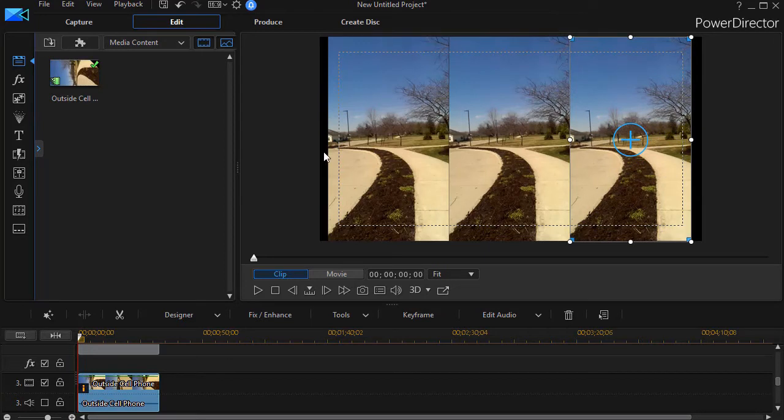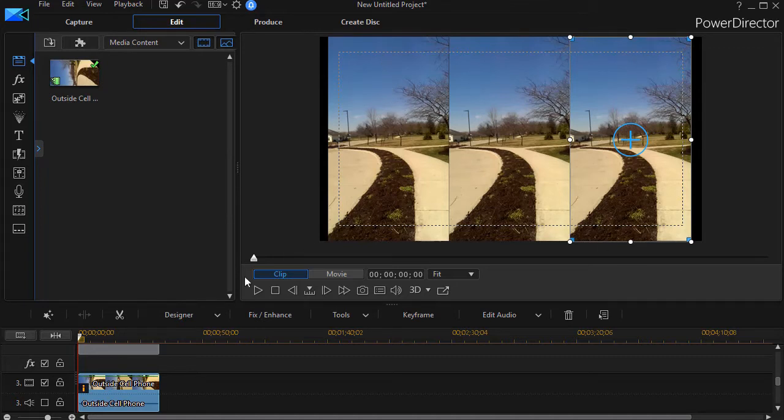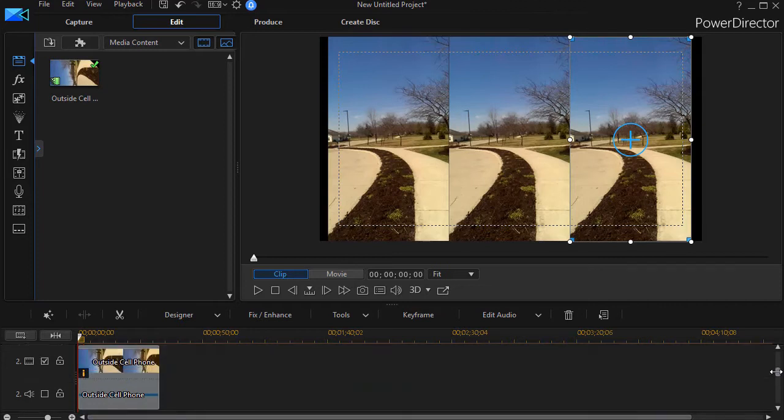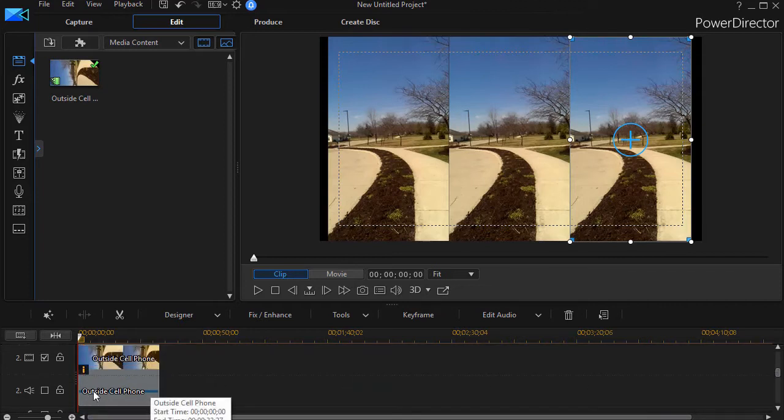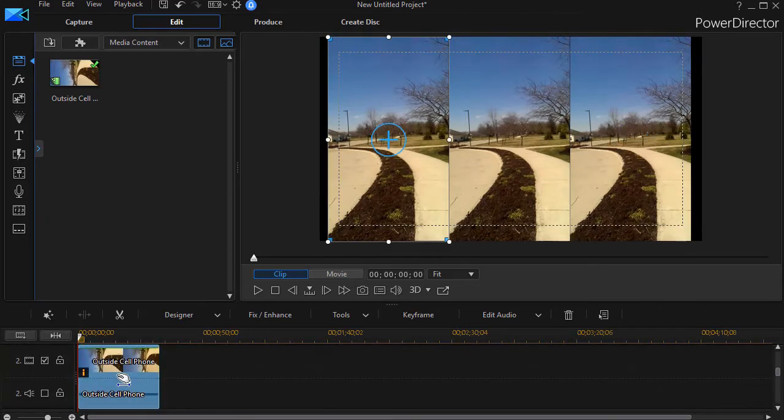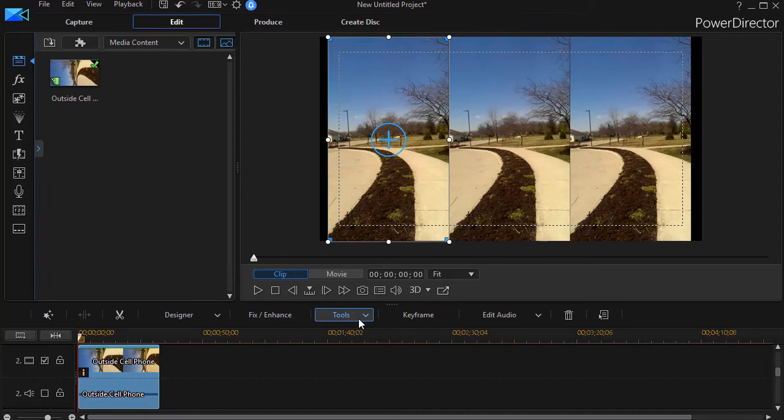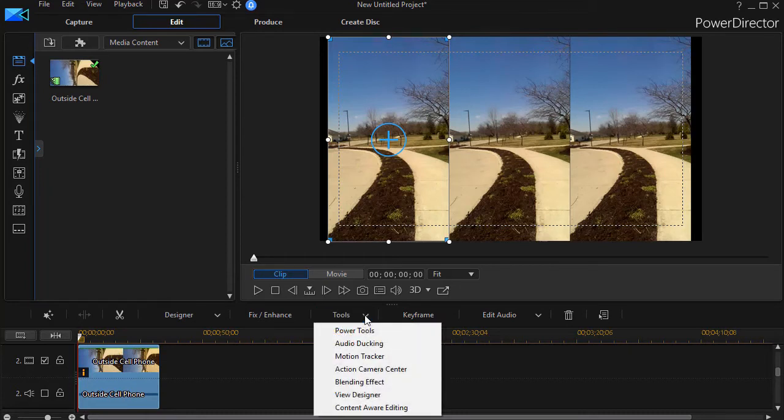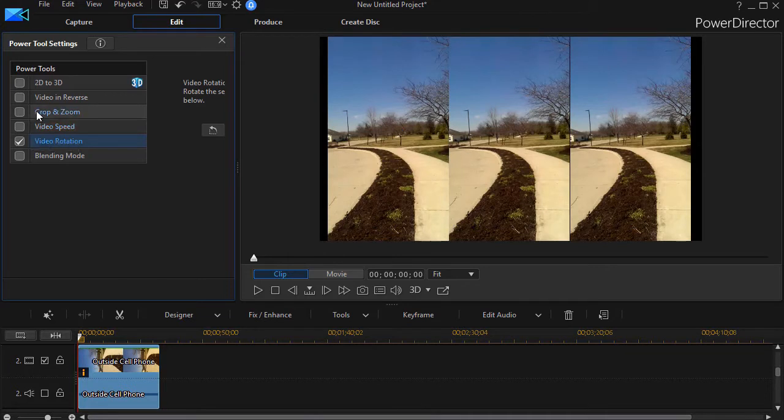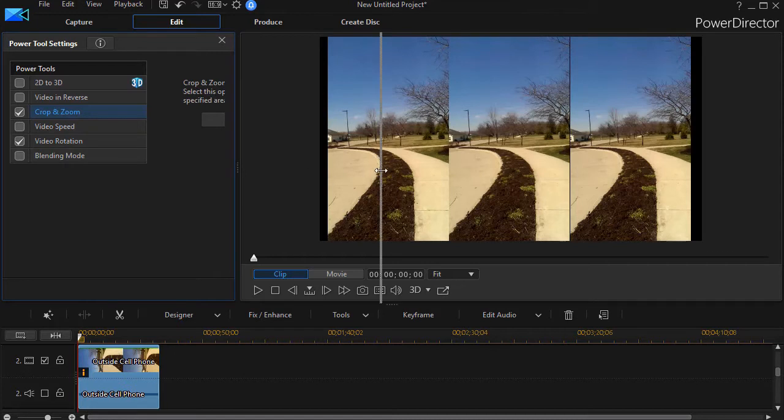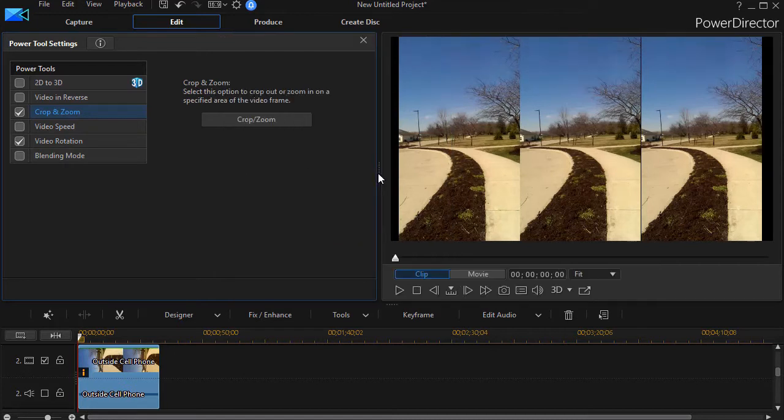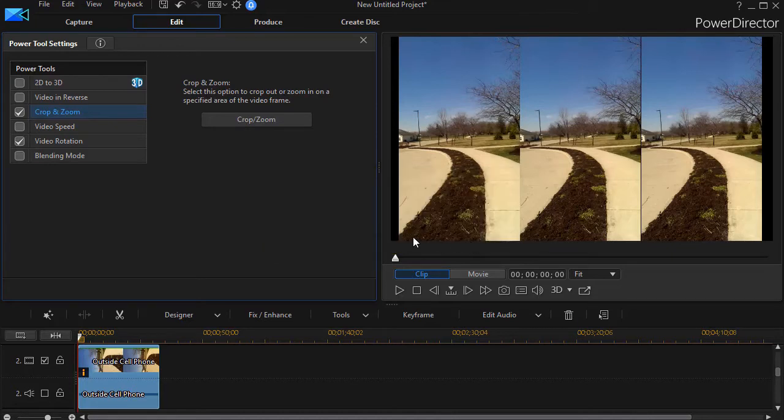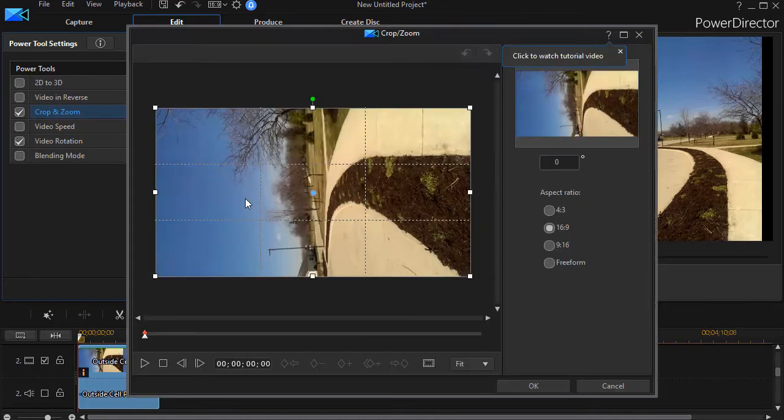You'll notice I still have some black on either side, so I'm going to take each of these and adjust them. We're going to take track number two, which is on the left side, and click on Power Tools again. This time we're going to go into the Crop and Zoom option. I'll click on the Crop and Zoom button and dismiss the warning screen.